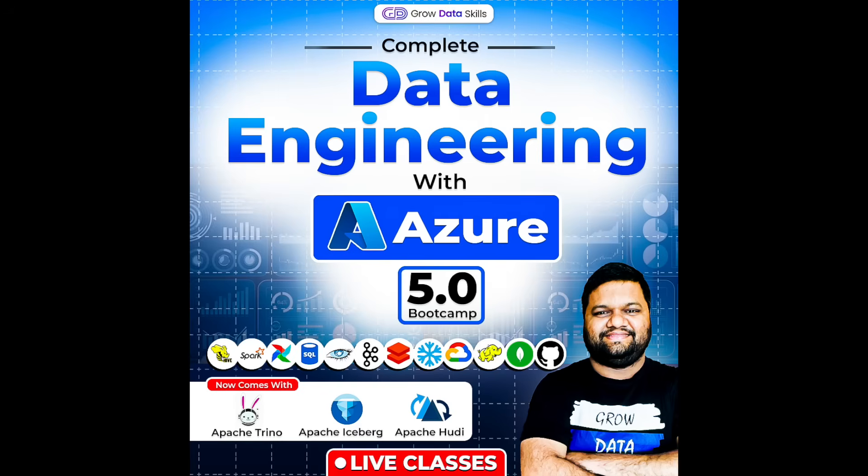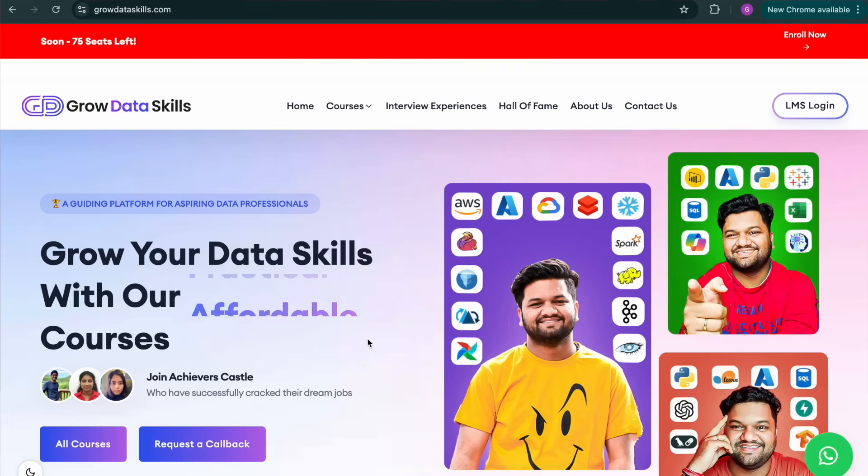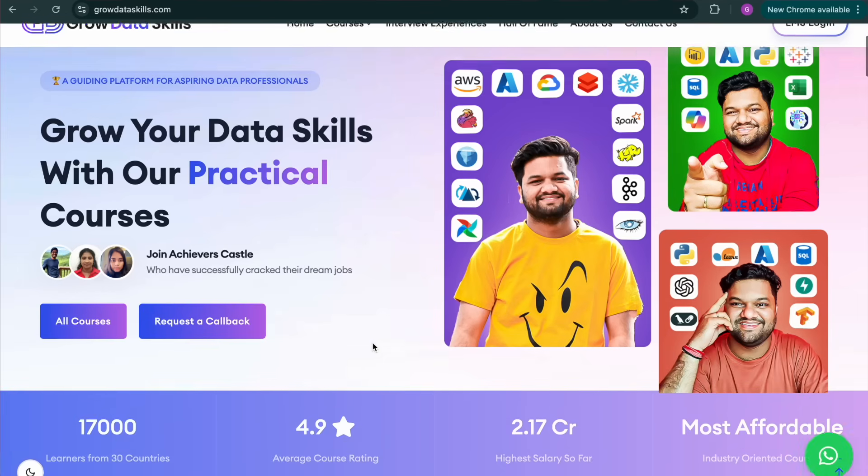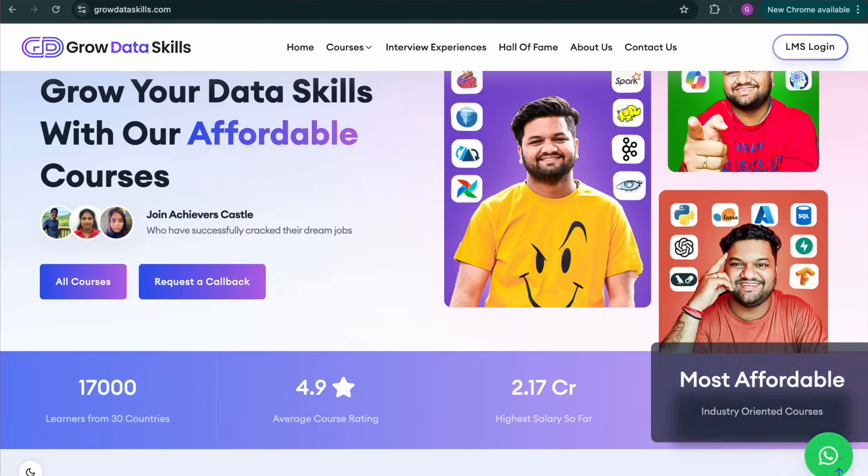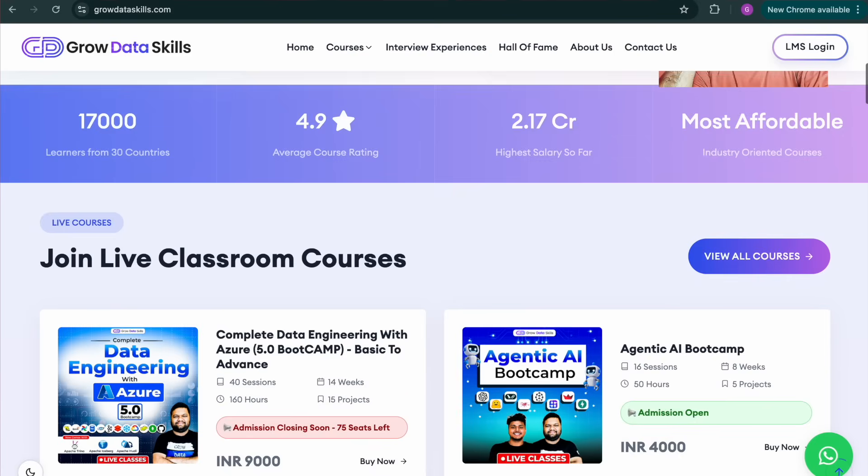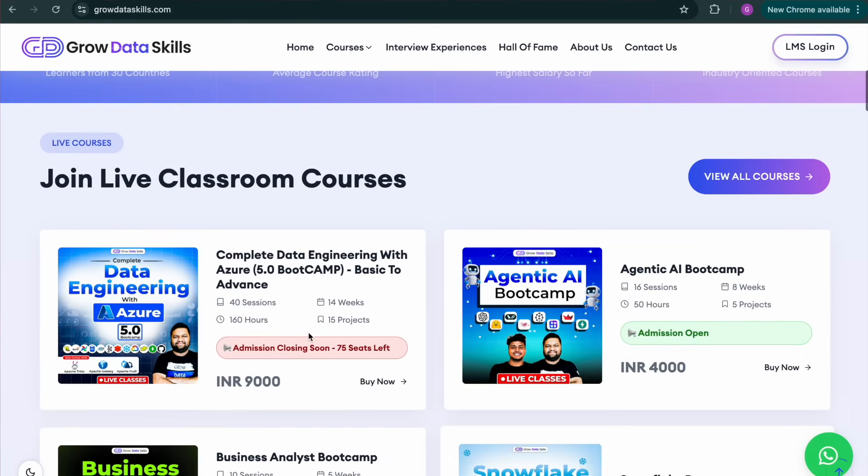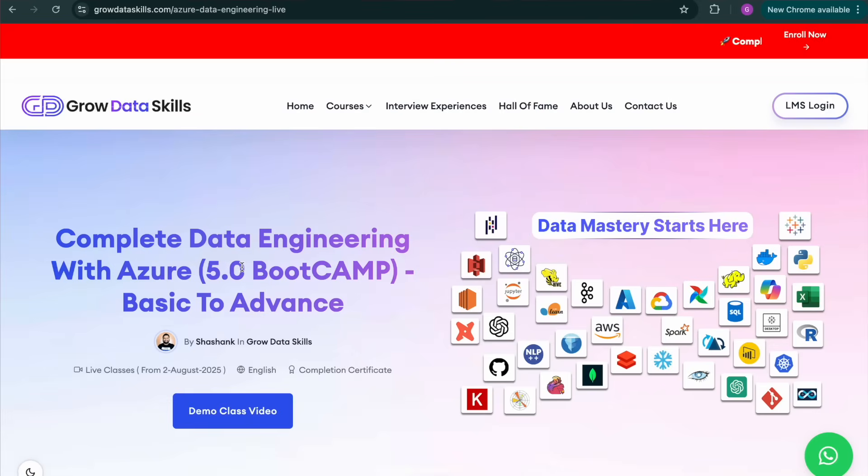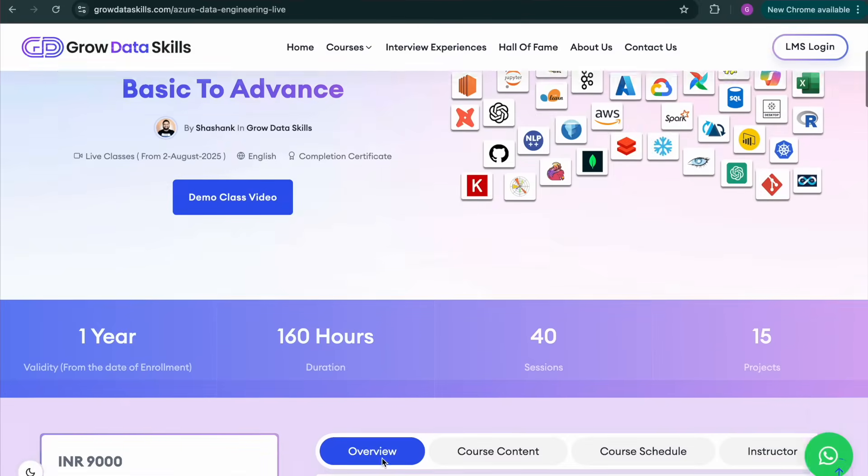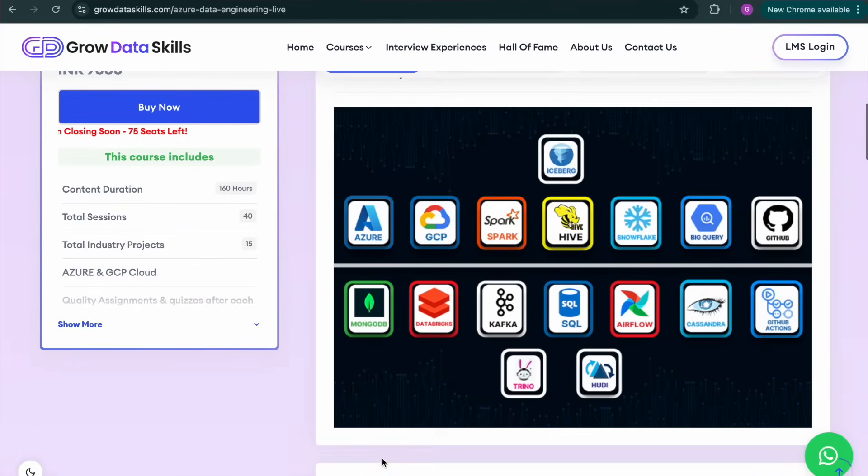So after 14 months of long waiting period I have launched my another complete data engineering with Azure 5.0 bootcamp, basic to advanced. This is launched and enrollments are open. Since there are very limited seats, you all know that I take the live classroom programs where teaching everything about the data engineering from basic to advanced in the live classes over the Zoom itself. So very limited seats, limited number of people in the cohort.